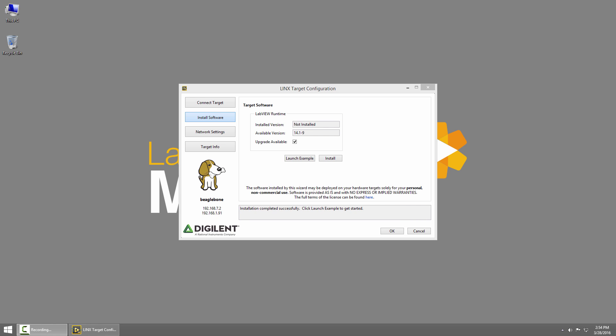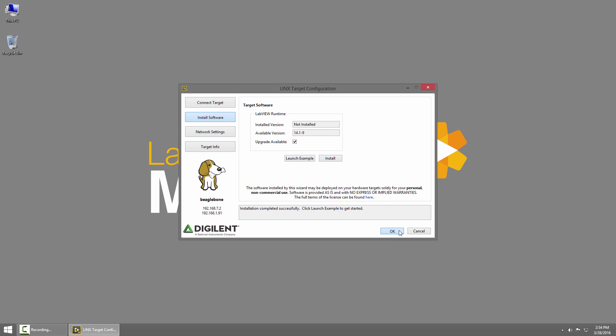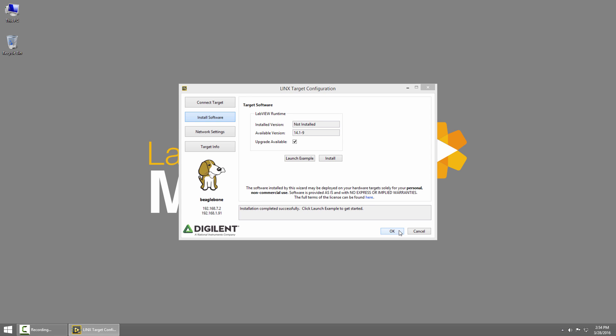Once you see that the installation completed successfully you can click OK to close the target configuration wizard and we're done with the setup. You shouldn't have to do this again unless you reformat the BeagleBone Black or there's an update.